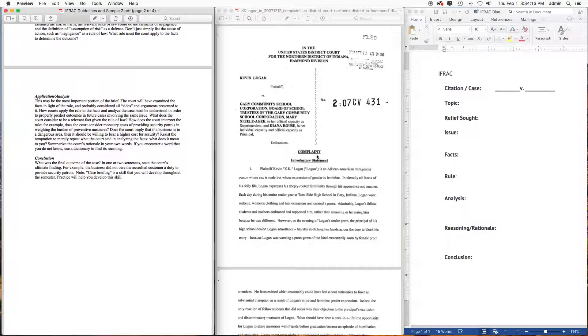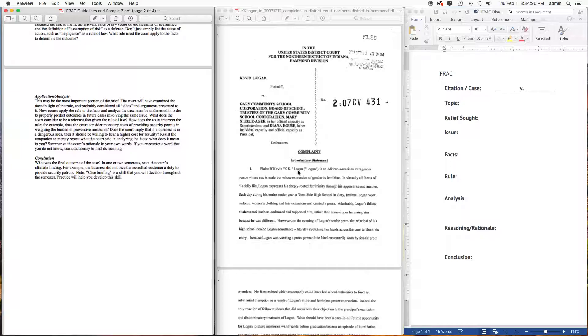So the KK Logan case is a transgender student case in a public school system. Any case taking place after this can look to the KK Logan case as a precedent. There may be other cases before the KK Logan case, whereas the KK Logan case can look at those older cases and look at them as precedent.